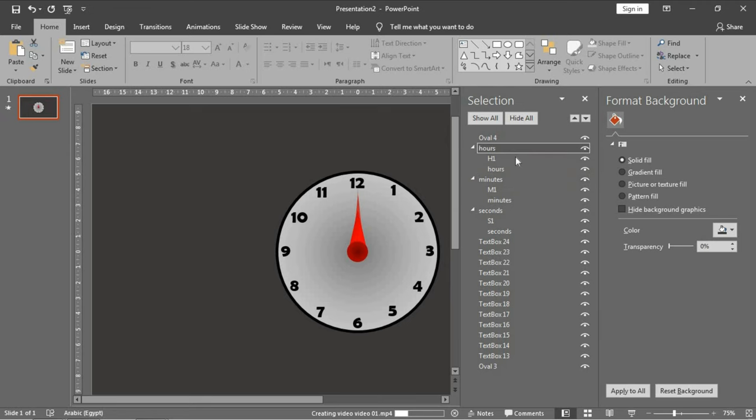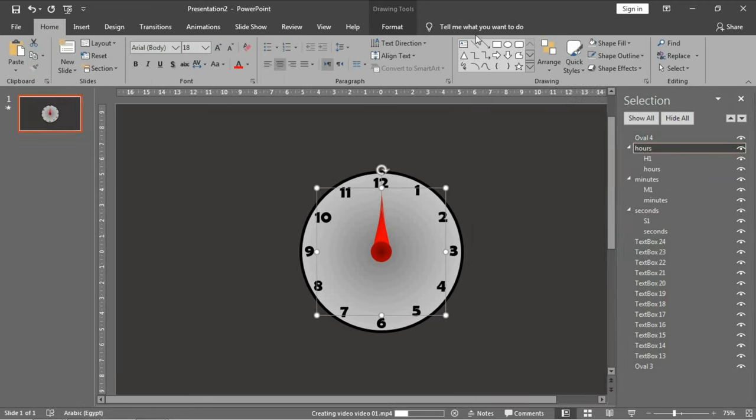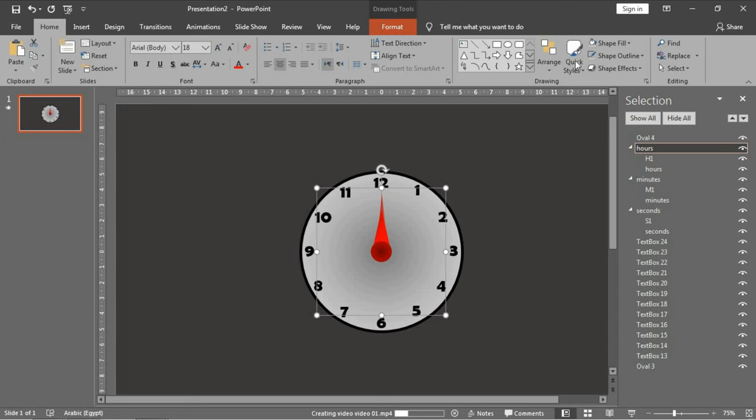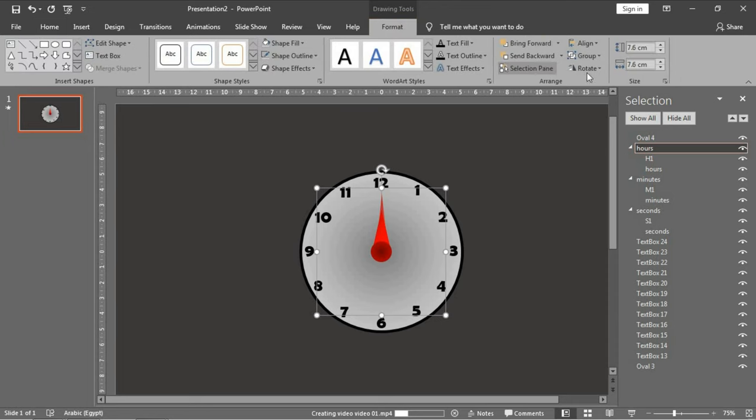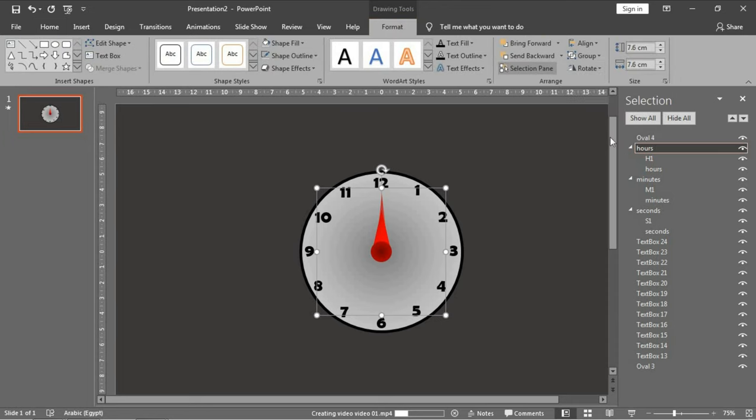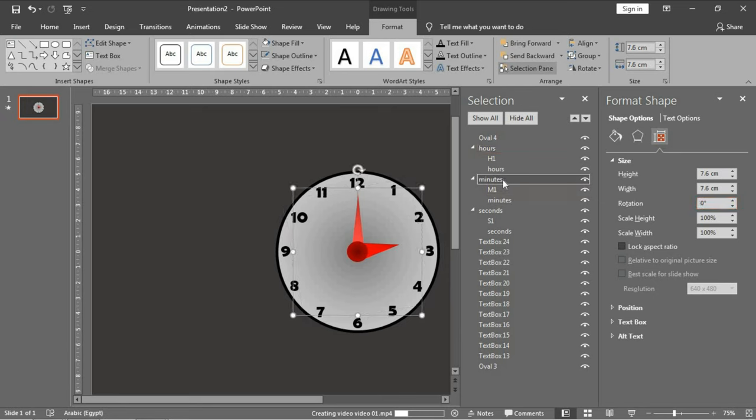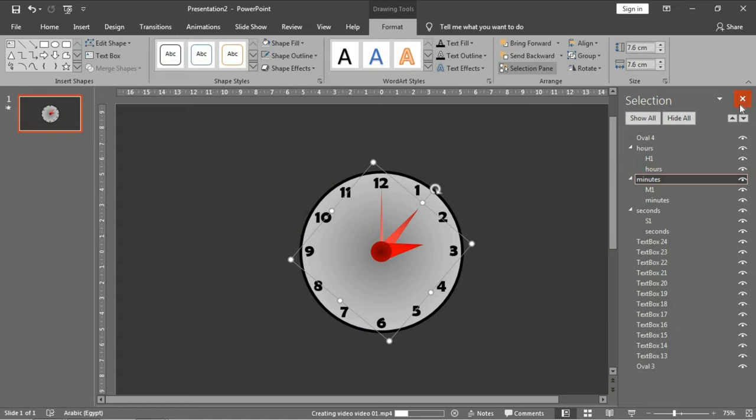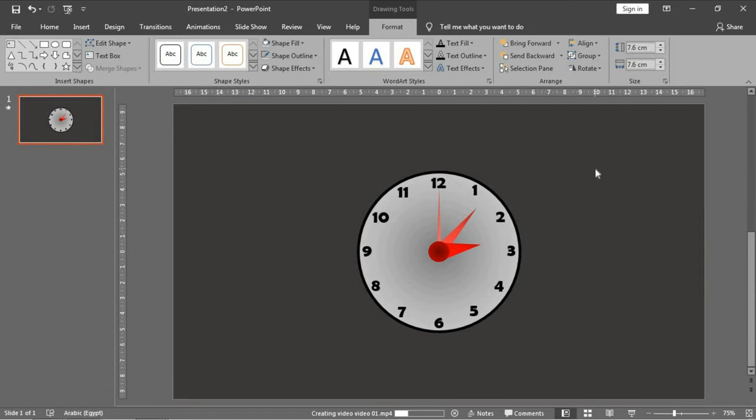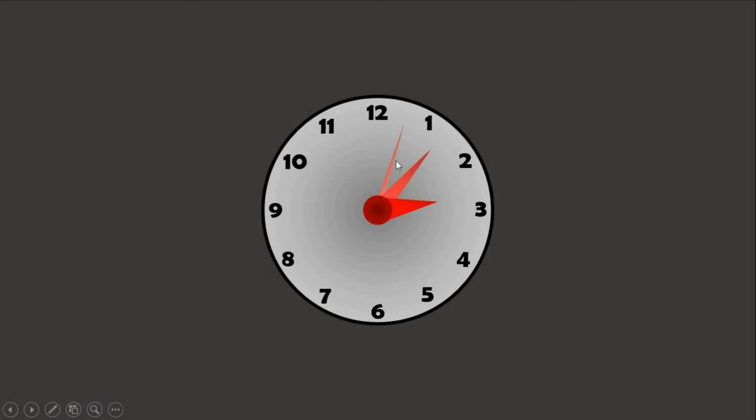Now I want to move them. Increase the rotation of the hour arrow—rotation options—and click. For the minutes, I wanted to start in this position. And now let's review our clock. As you see, the second arrow will complete the circle in 60 seconds.